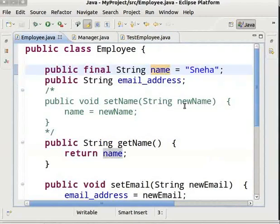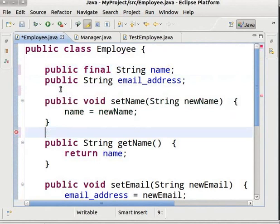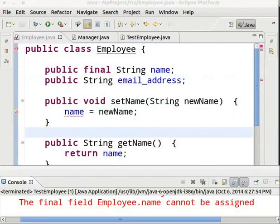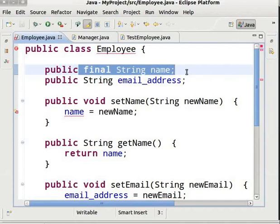Now, come to the final variable name in the Employee class. Remove the initialization of the final variable name — that is, remove Sneha — and uncomment the method SetName. Save and run the program. We get the error: the final field Employee.Name cannot be assigned. This is because if a final variable is not initialized, then only the constructor can initialize it — it cannot be modified anywhere else in the program. Let's create a constructor in the Employee class.